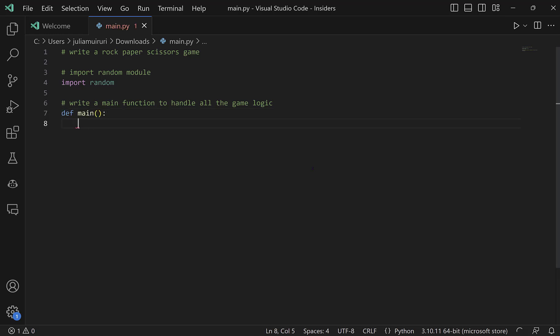I'll hit enter again. And at this point, given that this one function will hold the entire logic, I do expect Copilot to take some time to come up with the function.